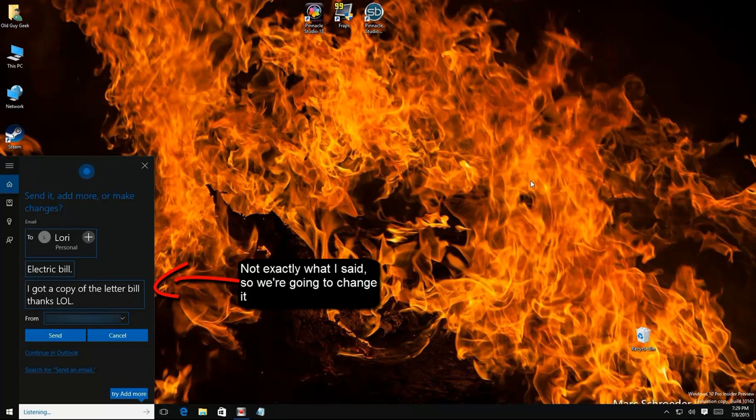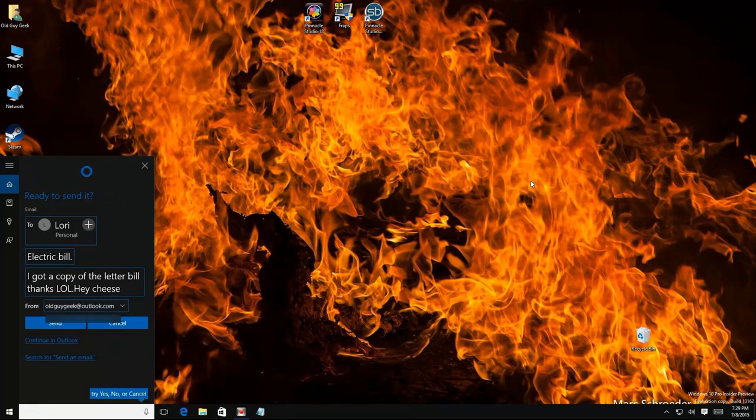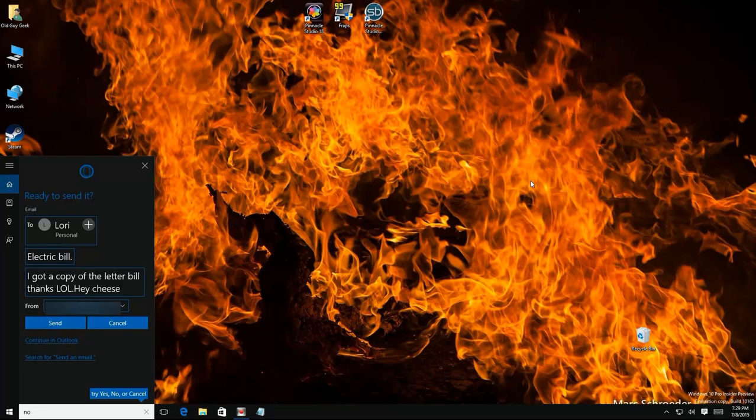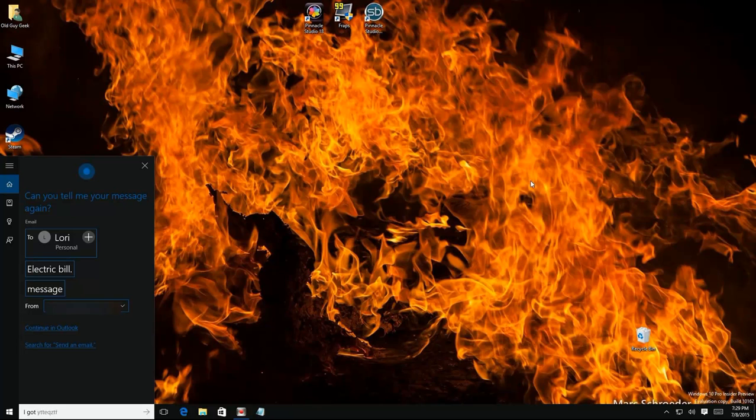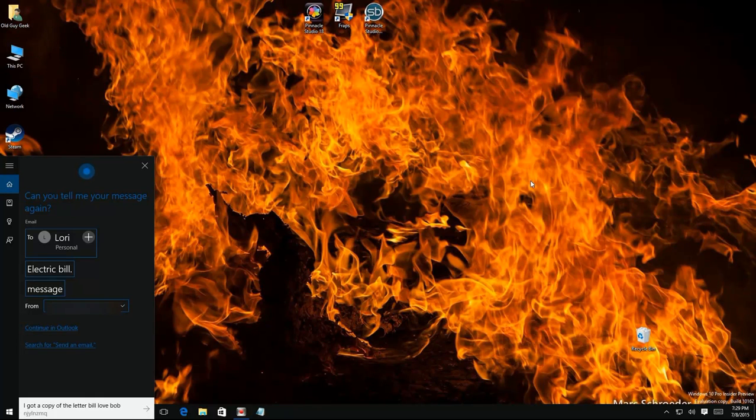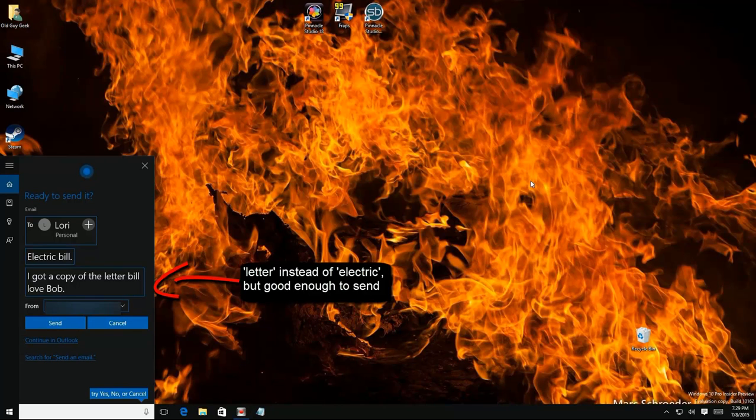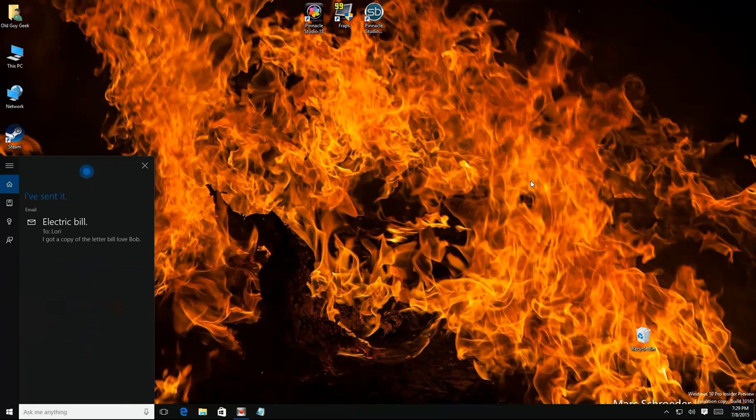Make changes. Here's what I've got now, ready to send it? No. Can you tell me your message again? I got a copy of electric bill, love Bob. Here's what I've got now, ready to send it? Yes. I've sent it.